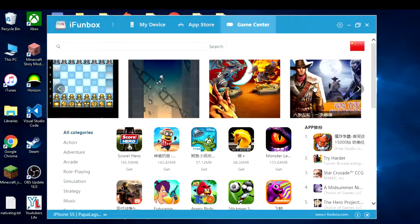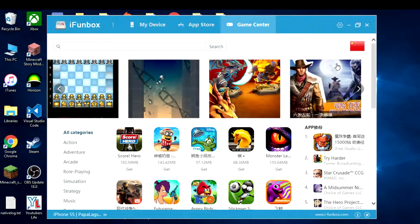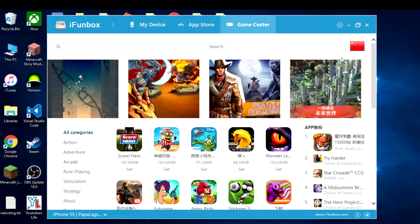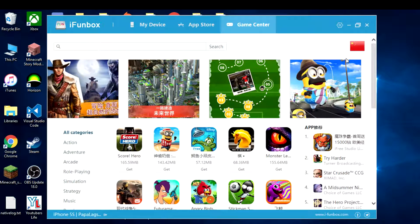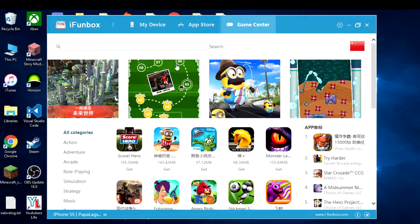When you download iPhone Box for the first time it's going to pop up here. You need your phone plugged into your computer if you want to transfer your phone worlds to your computer. As you can see right here: Poplags iPhone 5s.